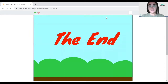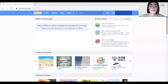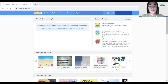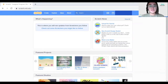So let's get started. We're going to create a project on Scratch — you can find it by going to scratch.mit.edu. To start the project, click on the Create button.